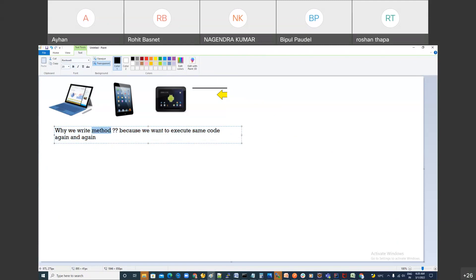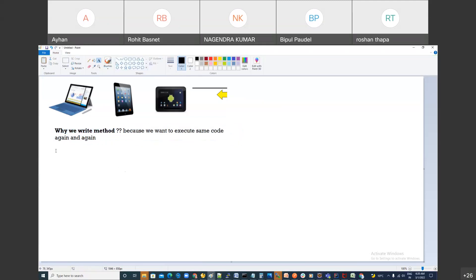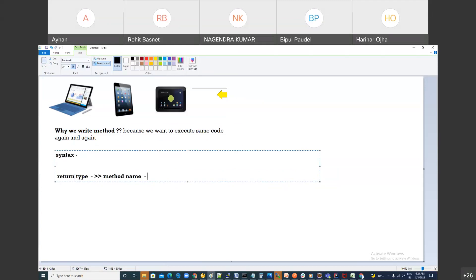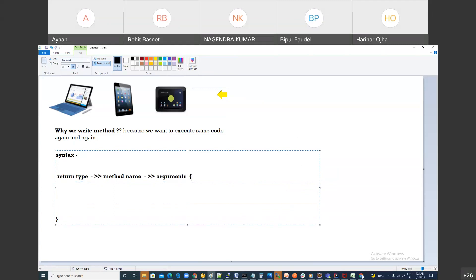The definition is very simple. In Java or any programming language, when you write a method there is a syntax. Every method must have a return type, a method name, and you can say arguments or parameters. Then the curly bracket open and close is called the definition of the method.